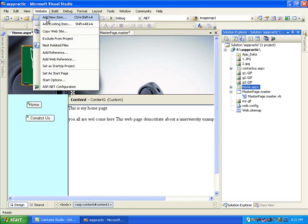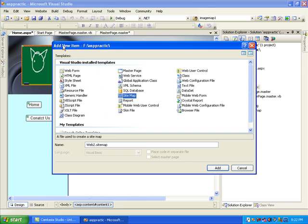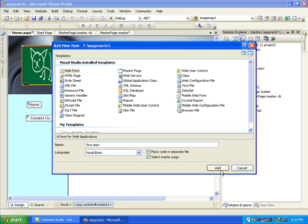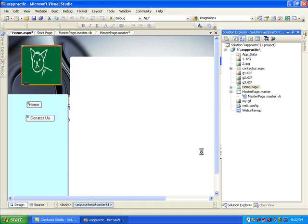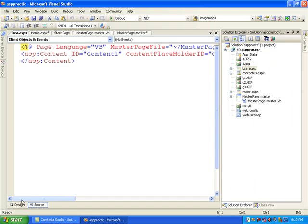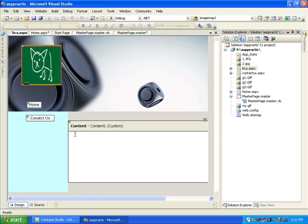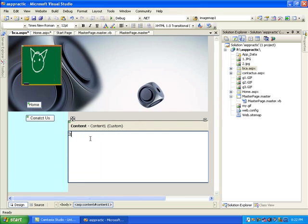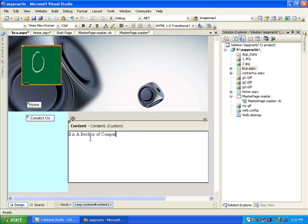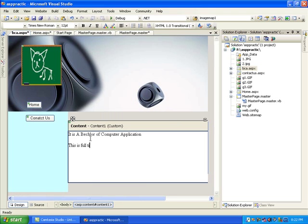Website Add New Item - from the website menu you can add many things. It's a simple form; I name it bca.aspx and when I click OK, Add Master Page is selected. I click Add and it is created. In the design view I write the content: Bachelor of Computer Application, this is a full-time course having six semesters.